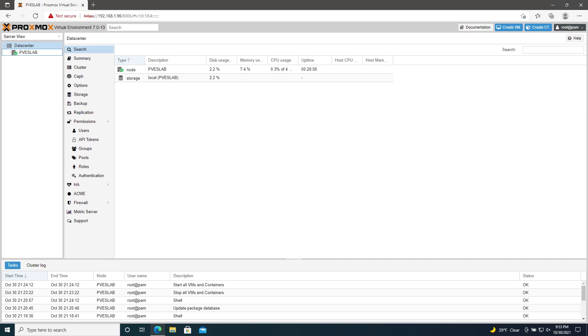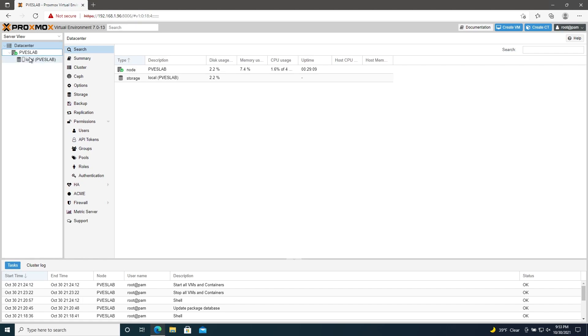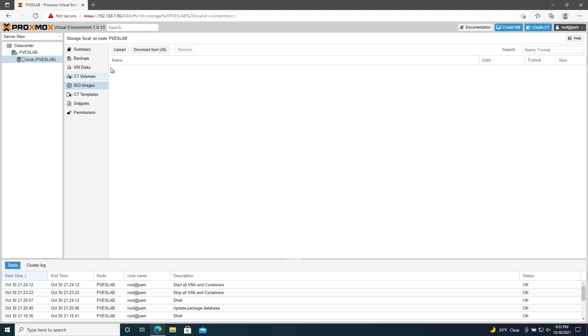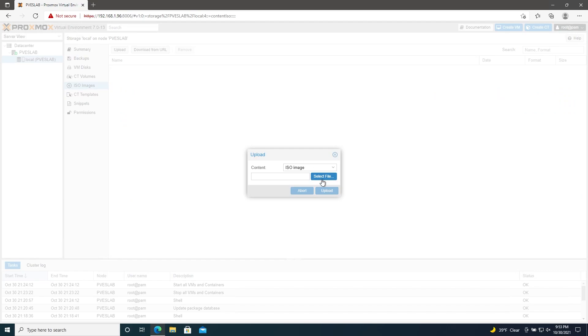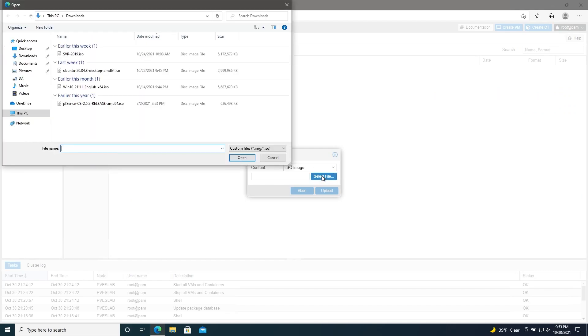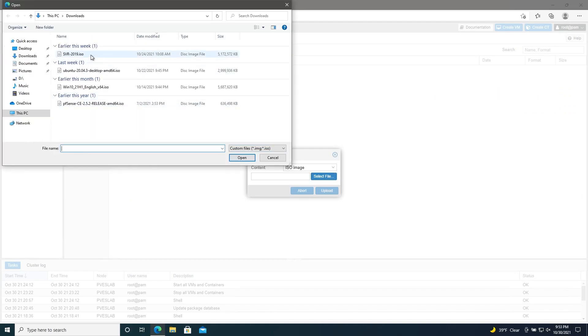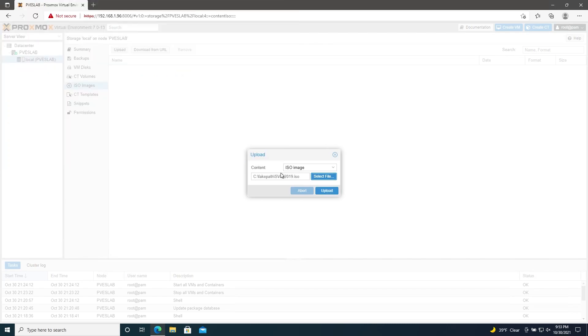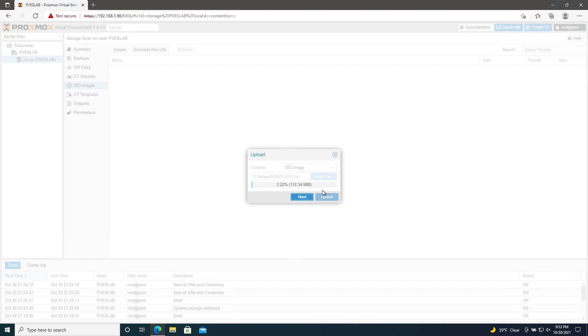Next, we'll go ahead and upload some ISO images so that we're ready to deploy them on virtual machines. Go to your node and expand down to the storage. Go to your local storage and then over to ISO images. Hit upload. And then go to select file and find any ISOs that you want to upload. You'll have to do them one at a time, so I'll upload a few and then I'll get back to you once that's finished.